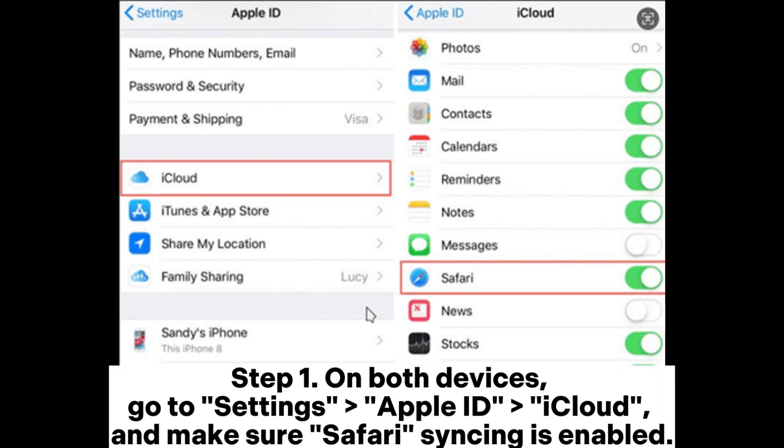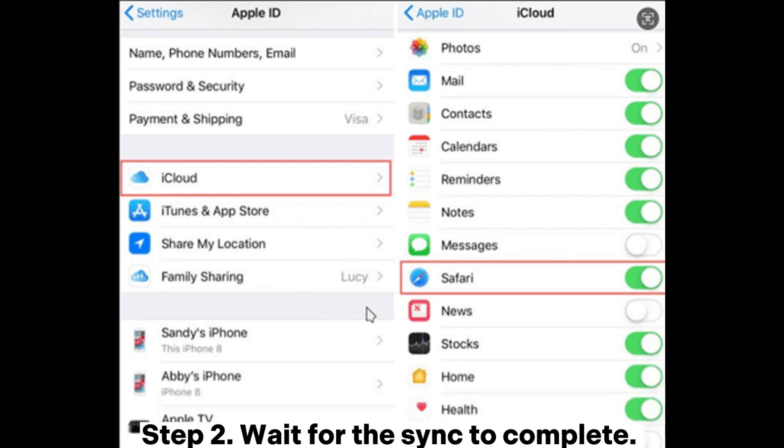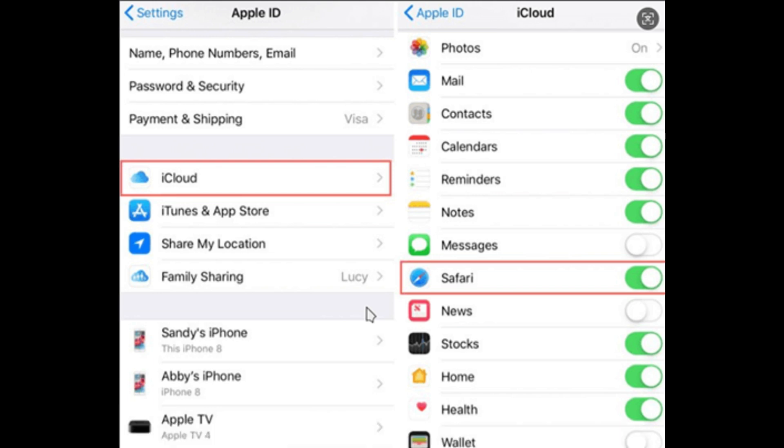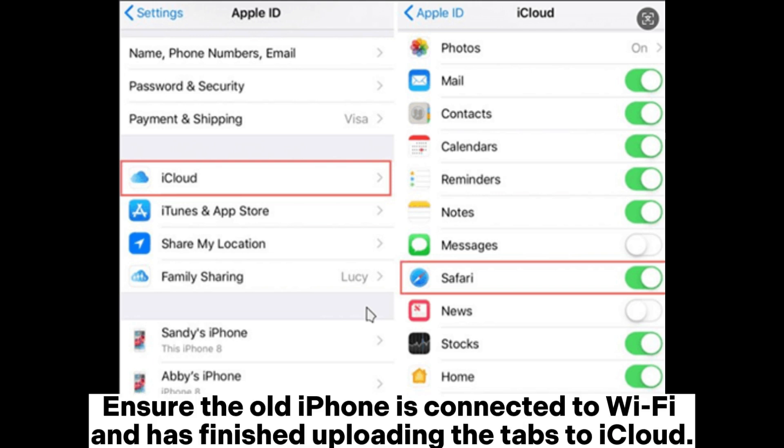Step 1: On both devices, go to Settings, Apple ID, iCloud, and make sure Safari syncing is enabled. Step 2: Wait for the sync to complete. Ensure the old iPhone is connected to Wi-Fi and has finished uploading the tabs to iCloud.